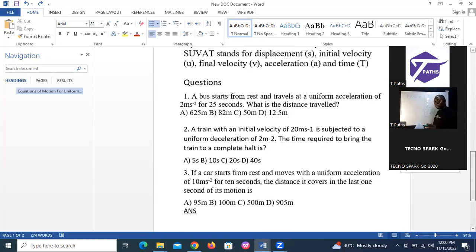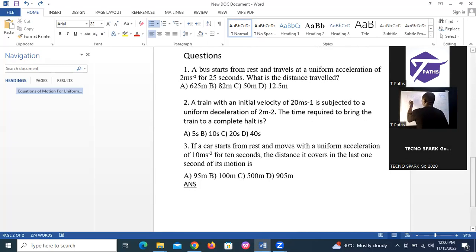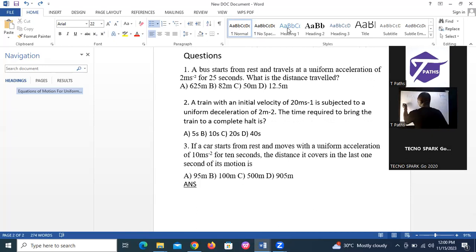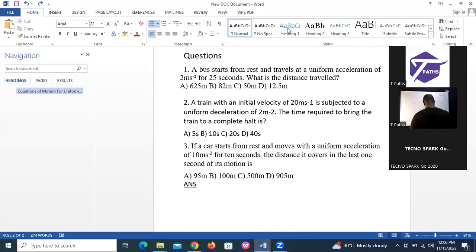A bus starts from rest — your U is zero. Acceleration is 2 meters per second squared, for T = 25 seconds. What is the distance travelled?